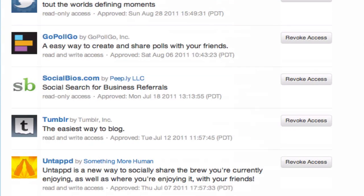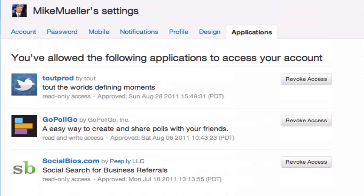So I would just run right down the list, delete them all, then go over and change your username, change your password, do whatever you need to do there — just to be safe. But that's how you do it, nice and simple.